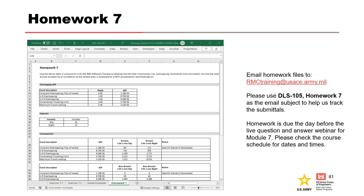Thank you for your attention. This concludes Module 7 of the course. Be sure to complete homework seven to get credit. In homework seven, you are given levee data for use in the RMC SQRA Calcs Toolbox to develop the total incremental risk, overtopping incremental and non-breach risk, total mean annual probability of inundation, and to provide an NFIP accreditation recommendation. Send your completed homework to rmctraining@usace.army.mil with the subject DLS 105, Homework Seven. If you have trouble, contact the instructors via that email. The solution will be reviewed during the live Q&A session, and a recording will be posted to the RMC website. Check the course schedule for dates and times.